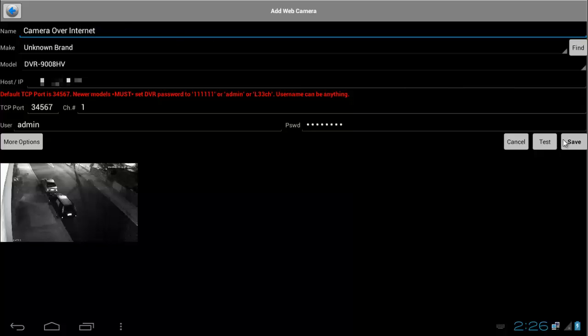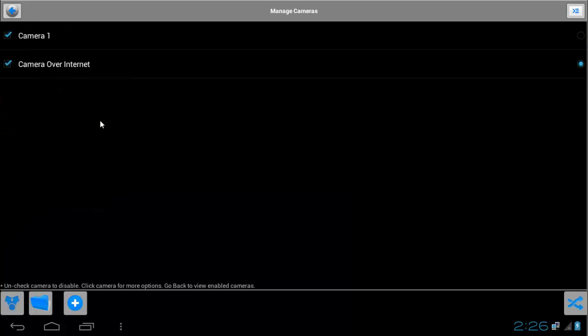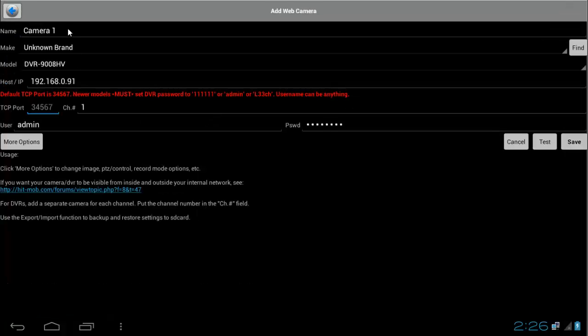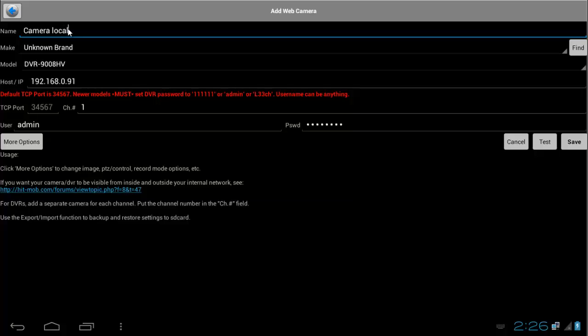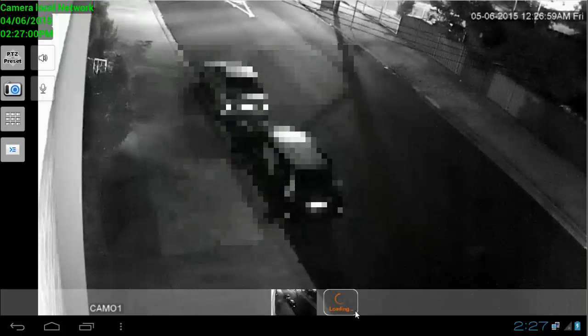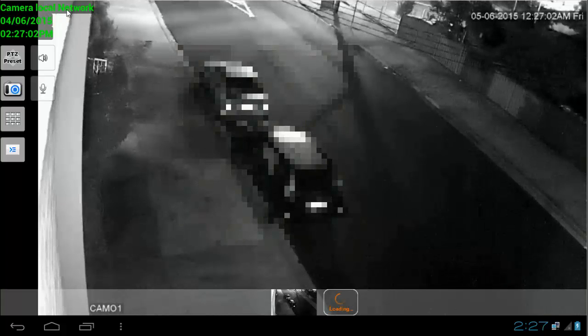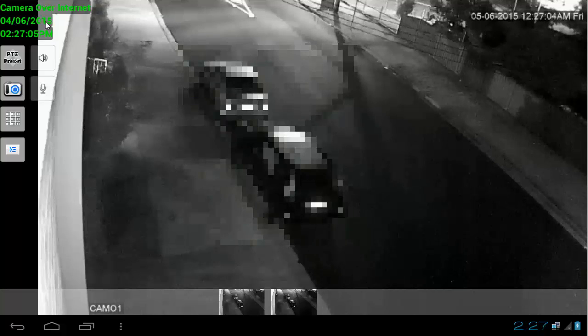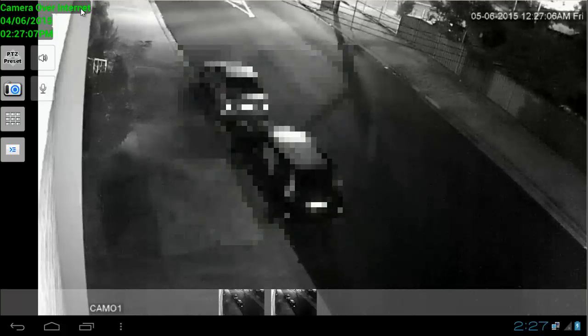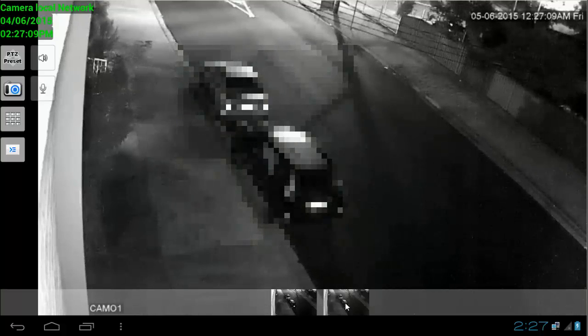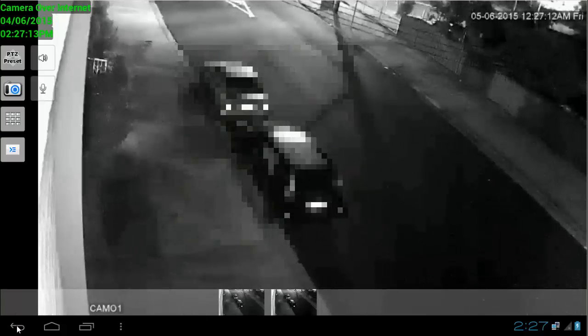Then I'm going to click on Save. And now I have the first camera, I'm going to click Edit. And then we have both cameras here on the list and both are ticked. Click back, and then we have both cameras down there, as you can see, Local Camera Network and Camera Over Internet. Both of them are working. Then now click on Menu.